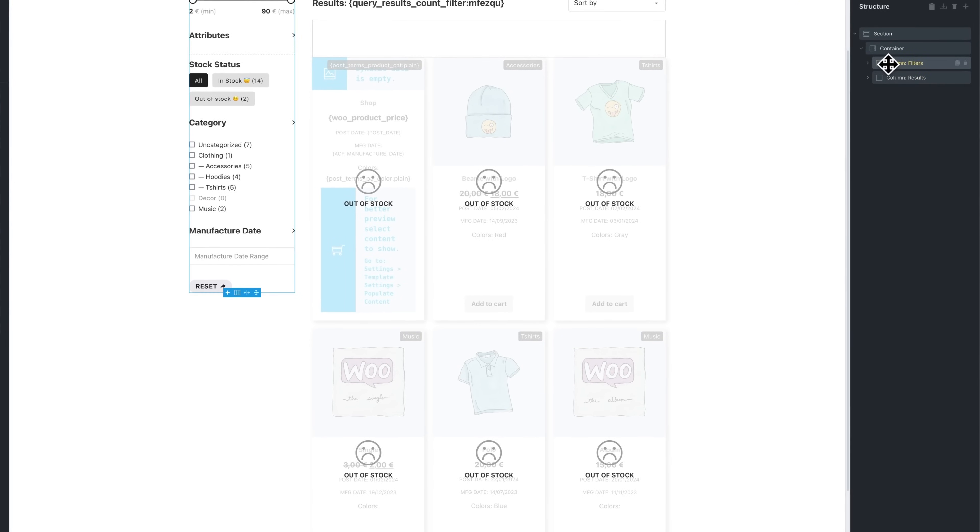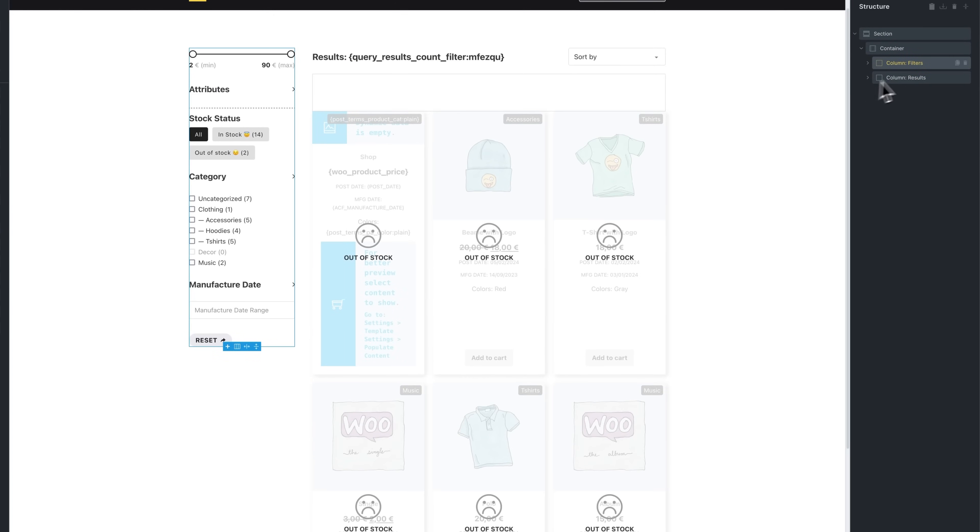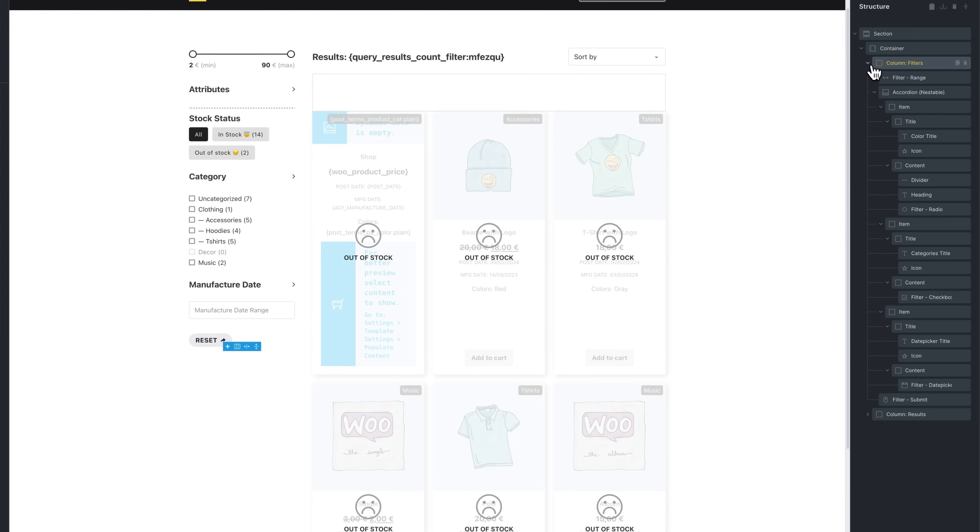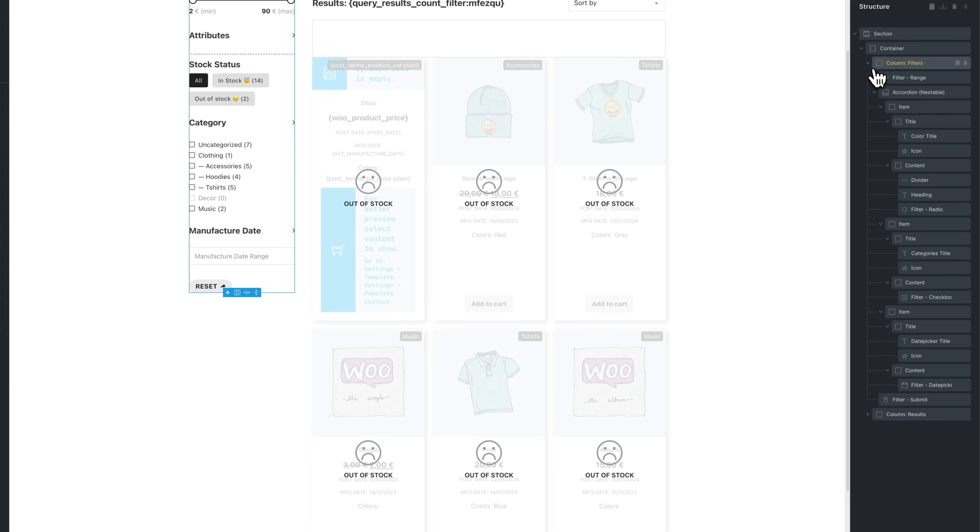In the main content, the left column includes an accordion that contains various filters like price range, stock status, category, manufacture date, and we also have a reset button.